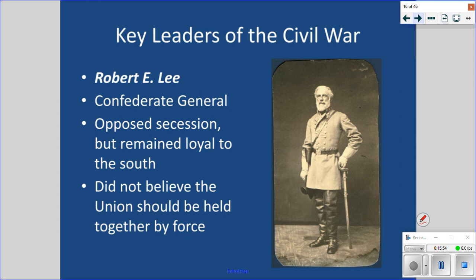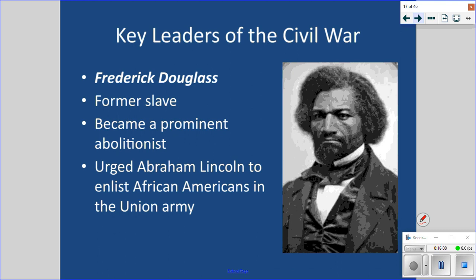Frederick Douglass was a former slave who escaped and became a very famous abolitionist. One of the stories he told was how he learned his mother had died but it hit him like hearing about a stranger, because he never knew her. As a child he was on one plantation; she had been taken to another. She would sneak out at night — she could have been killed or beaten — just to lie beside him for a few hours, then sneak back before sunrise. He escaped, became a prominent abolitionist, and encouraged Lincoln to allow African Americans to enlist in the Union Army. Two hundred thousand did.